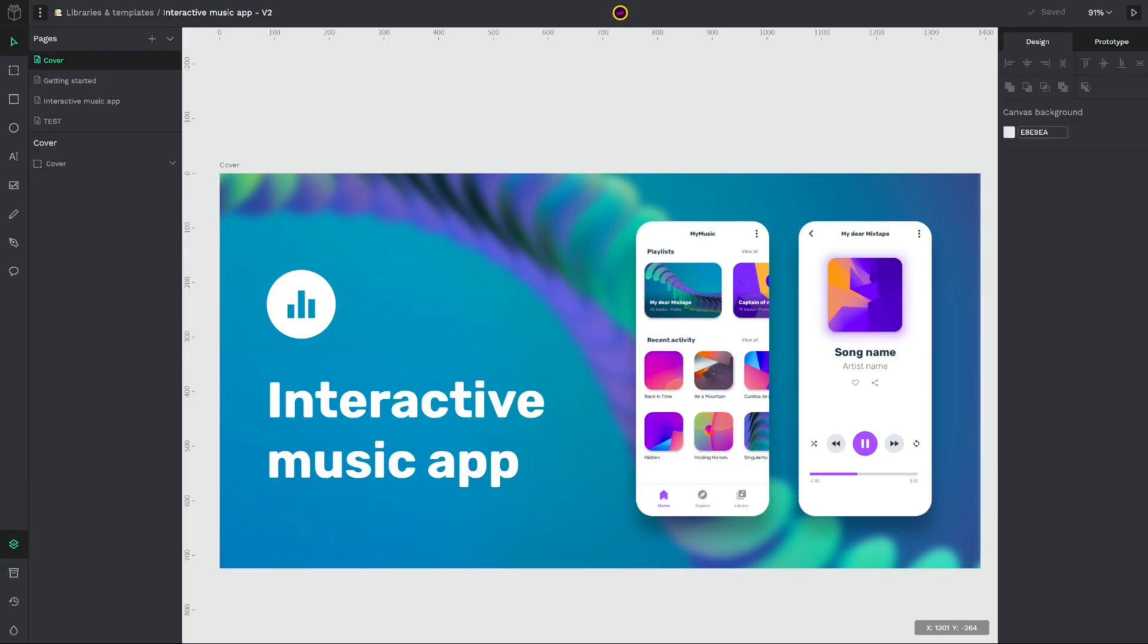Hello and welcome to a new video of Penpot, the open source design and prototyping tool for the whole team. Today is release day, so we are going to review the most important features of the new 1.11 beta version. So let's go!